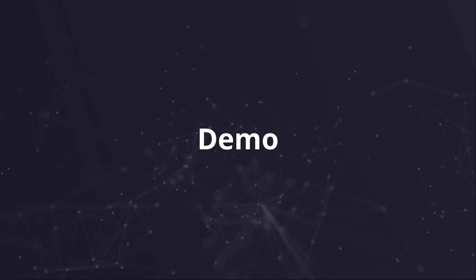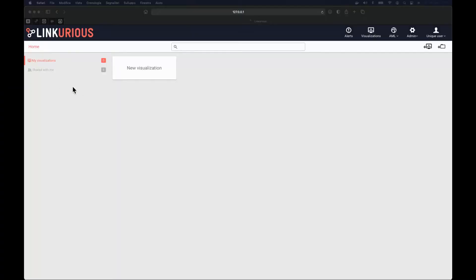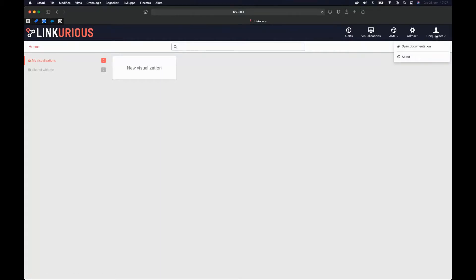Let's switch to the demo to see how to enable authentication. By default, authentication in Linkurious Enterprise is disabled. As you can see in the top right corner, we have a unique user — this means there are no separate users yet, just one user who doesn't need to be authenticated.